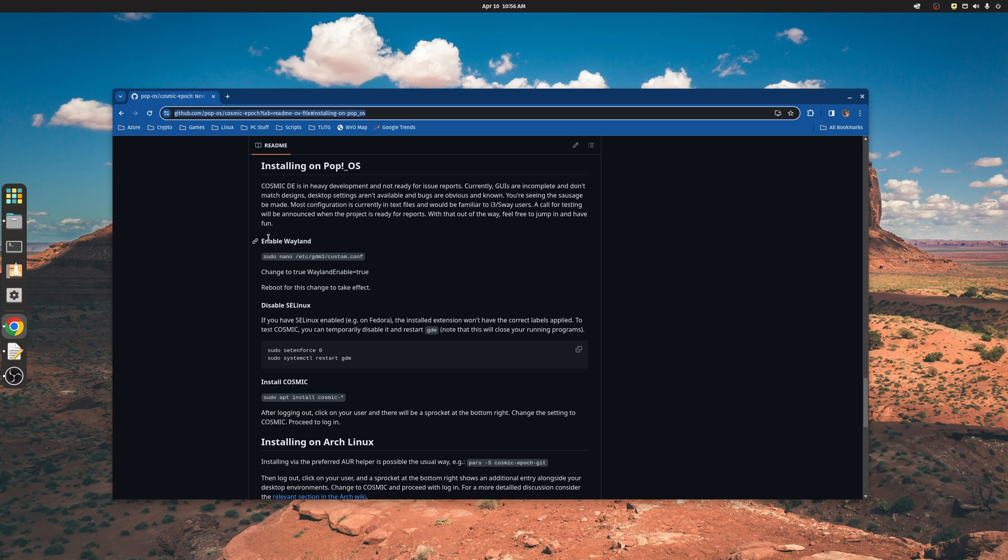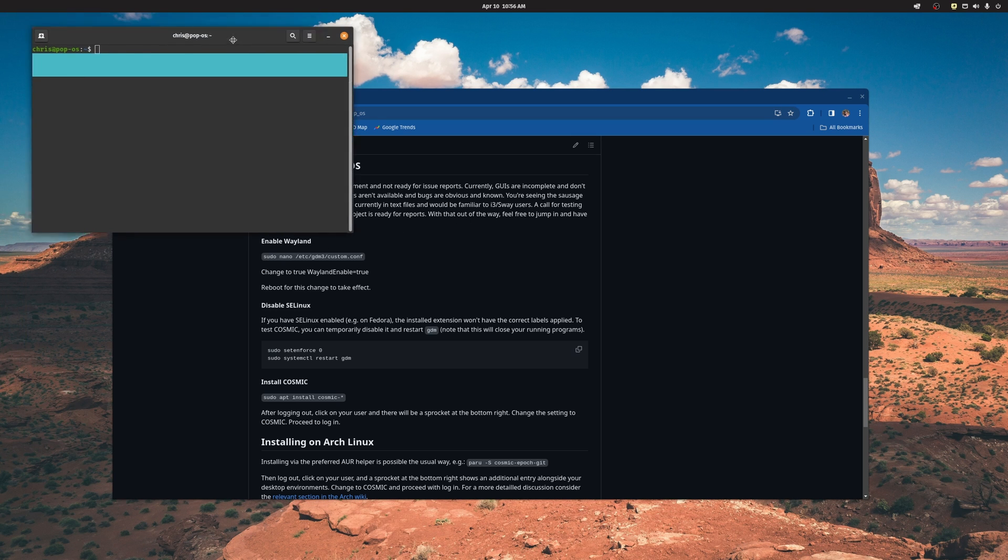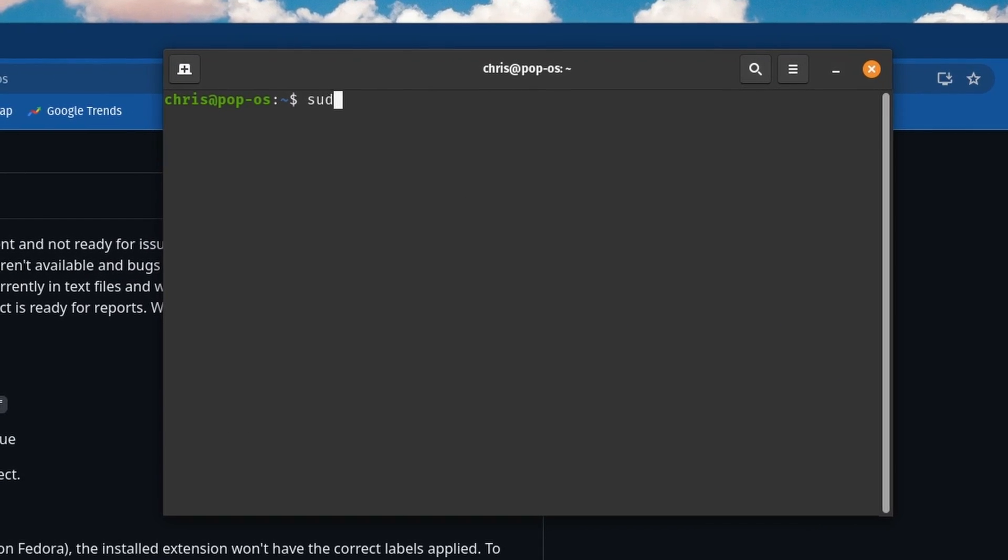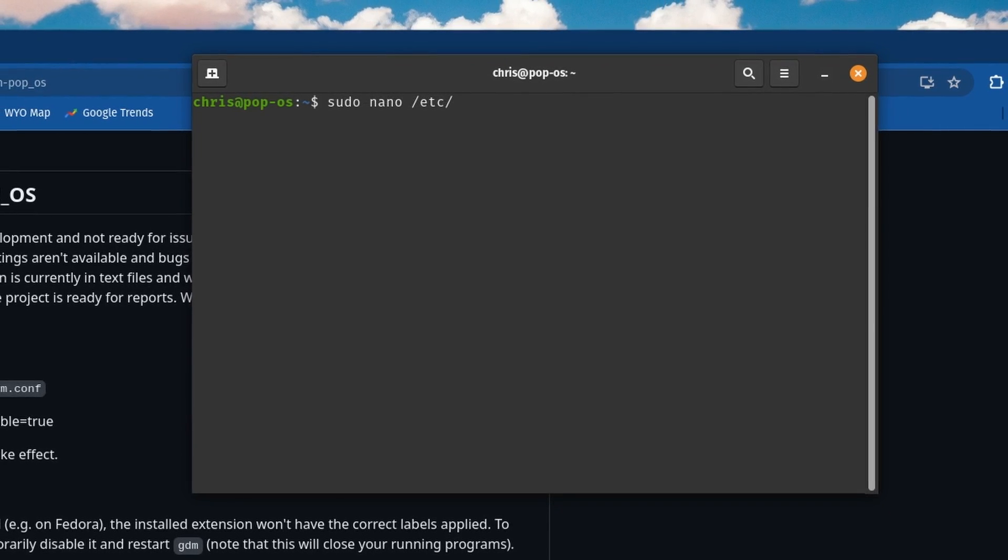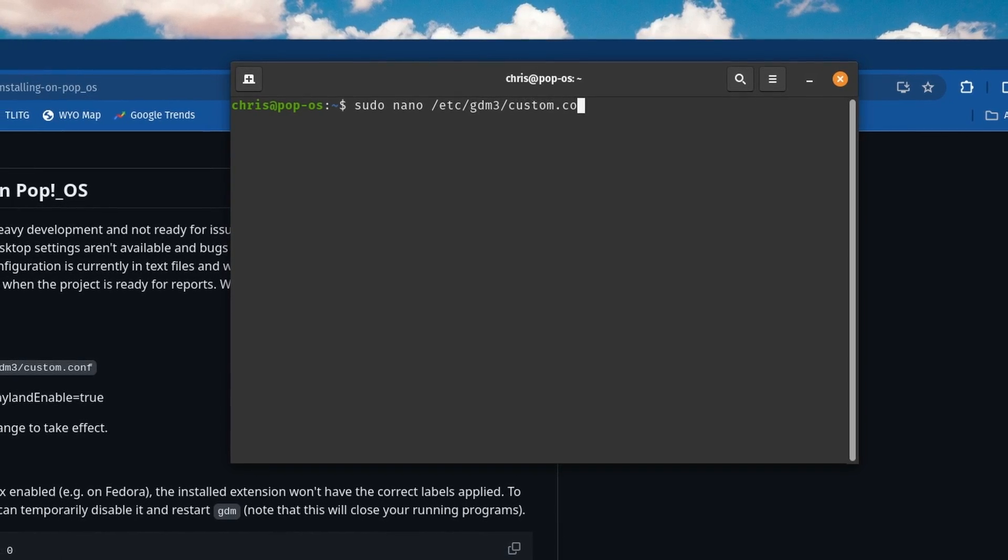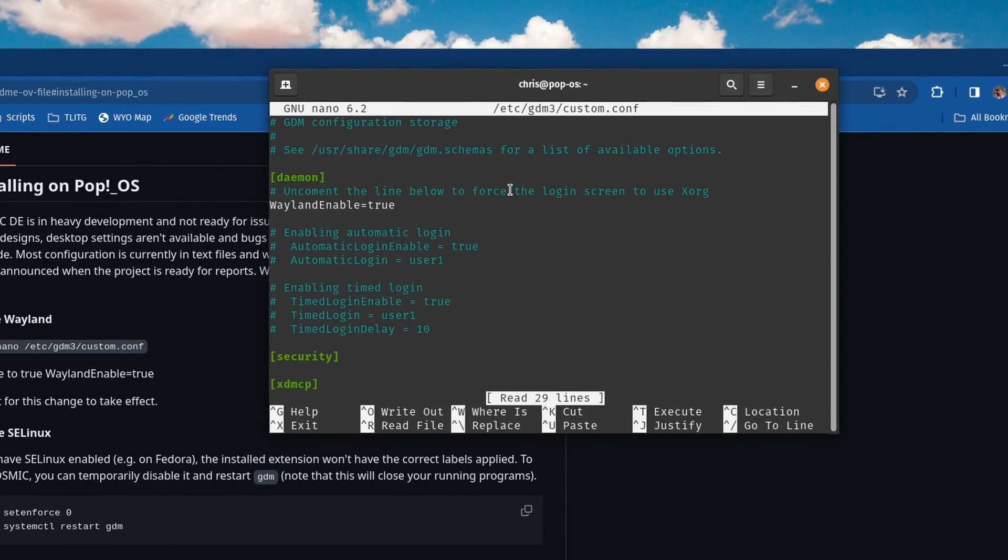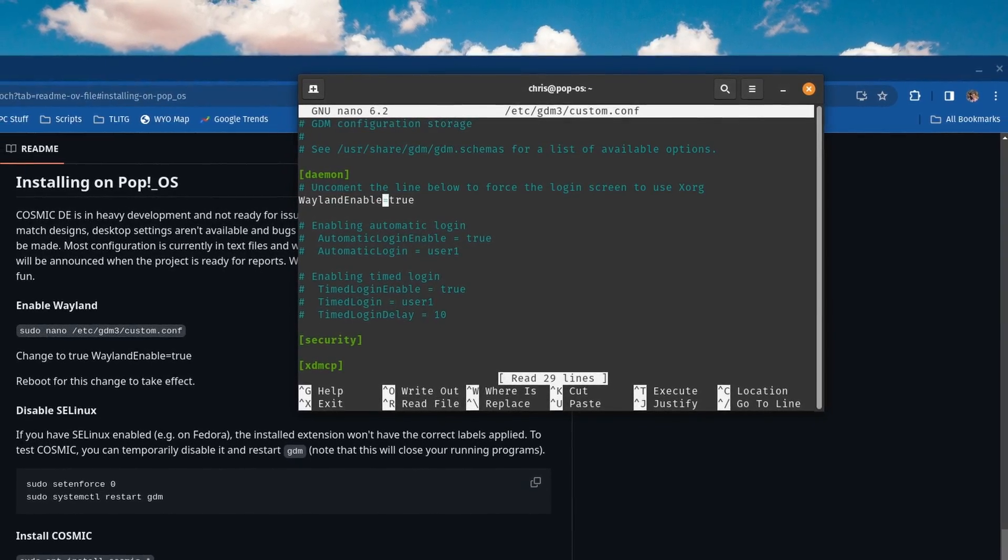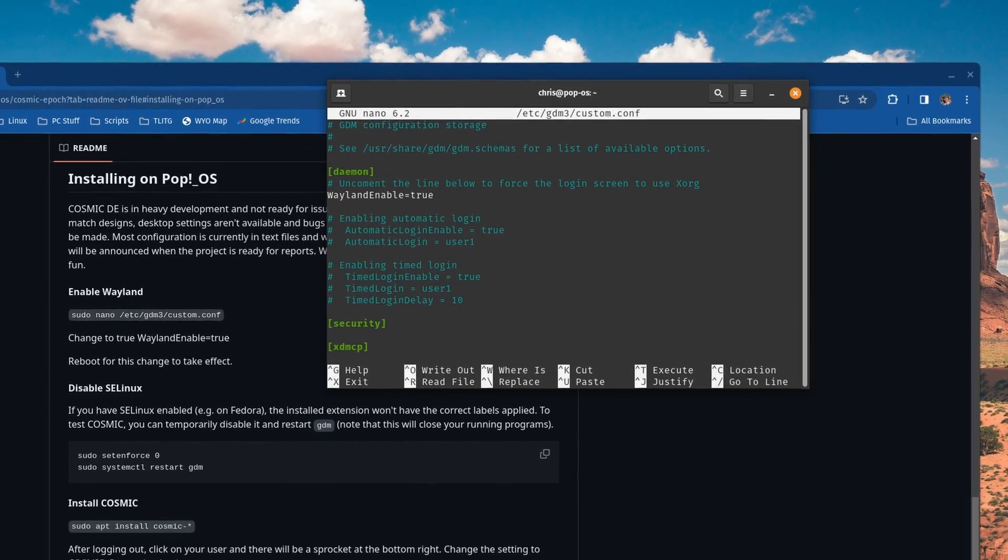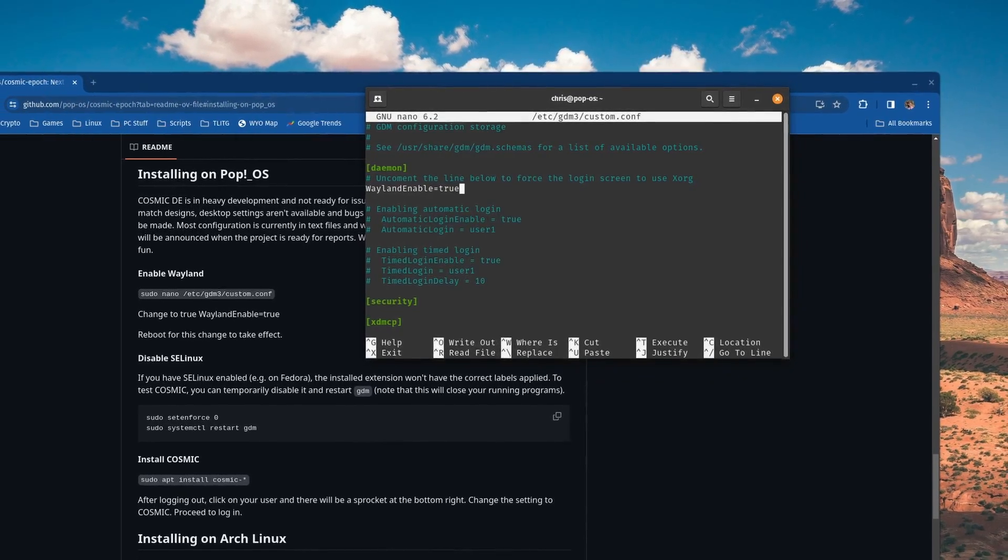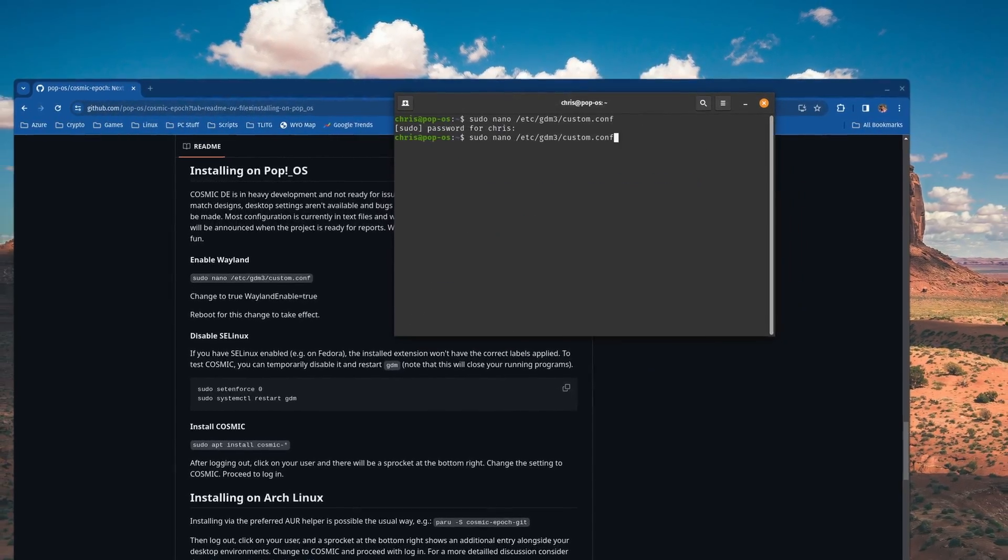Basically you want to go in and enable Wayland. I'll go ahead and show you how to do that. I've already done this but I'll show you how to do it. So sudo nano /etc/gdm3/custom.conf, enter your password, and then this Wayland enable will be set to false. Just set that to true, and then you'll do a control O to write out and then control X to exit.